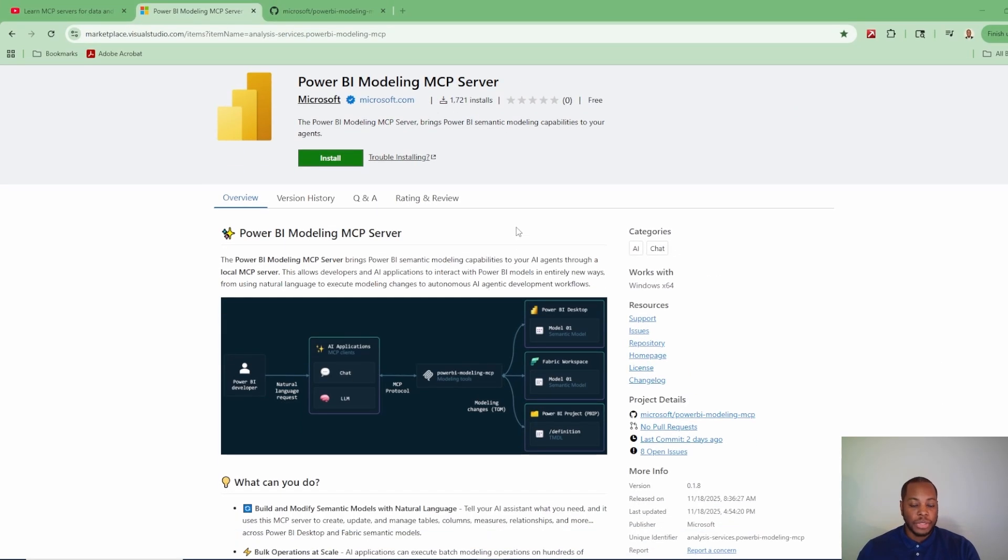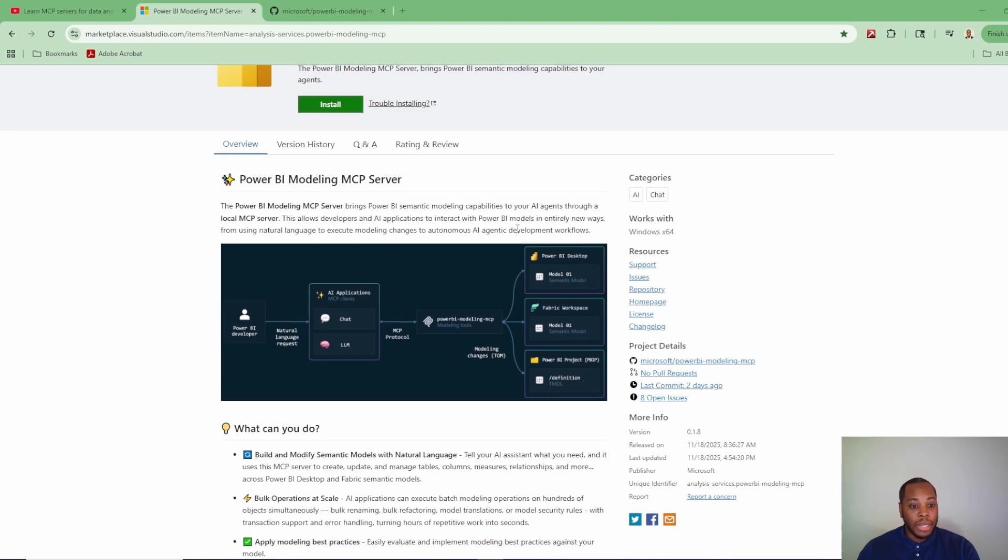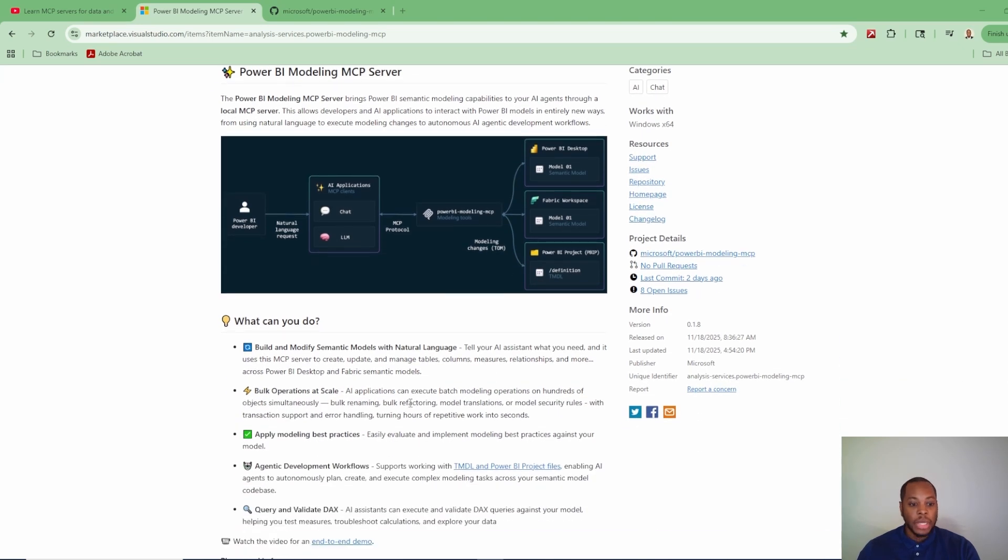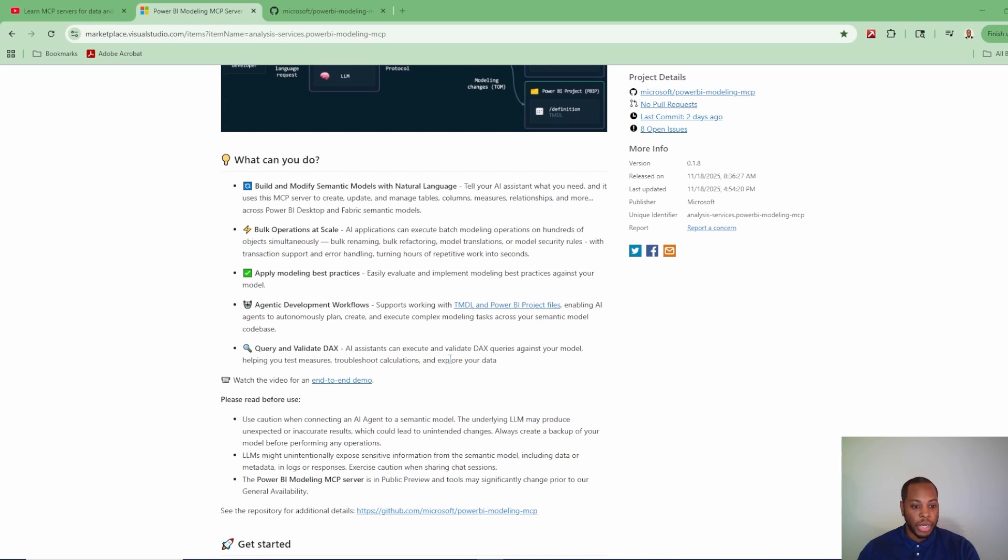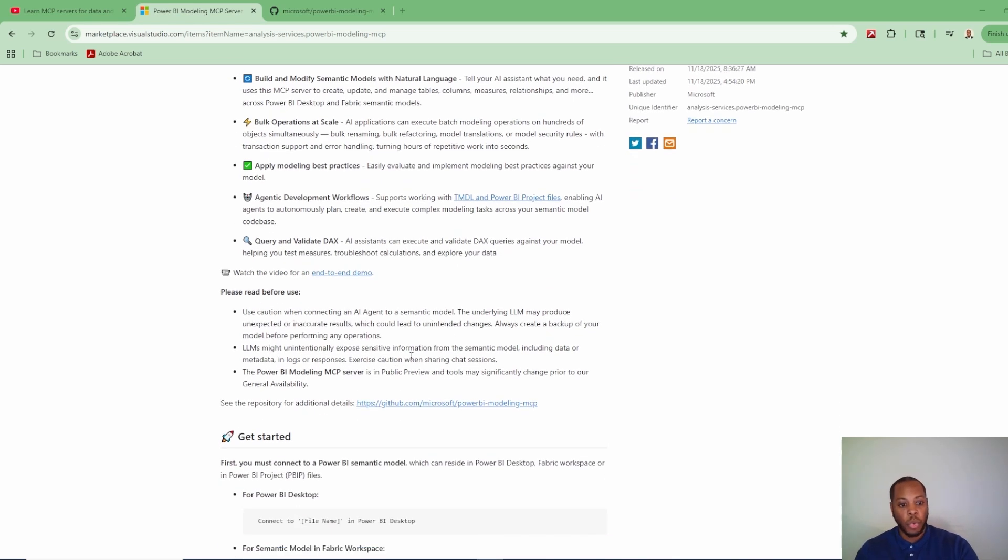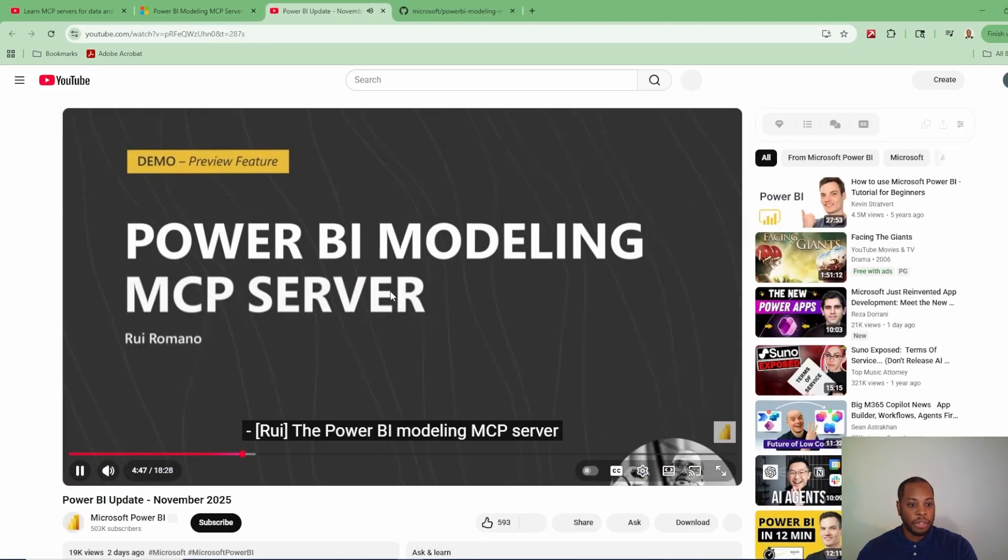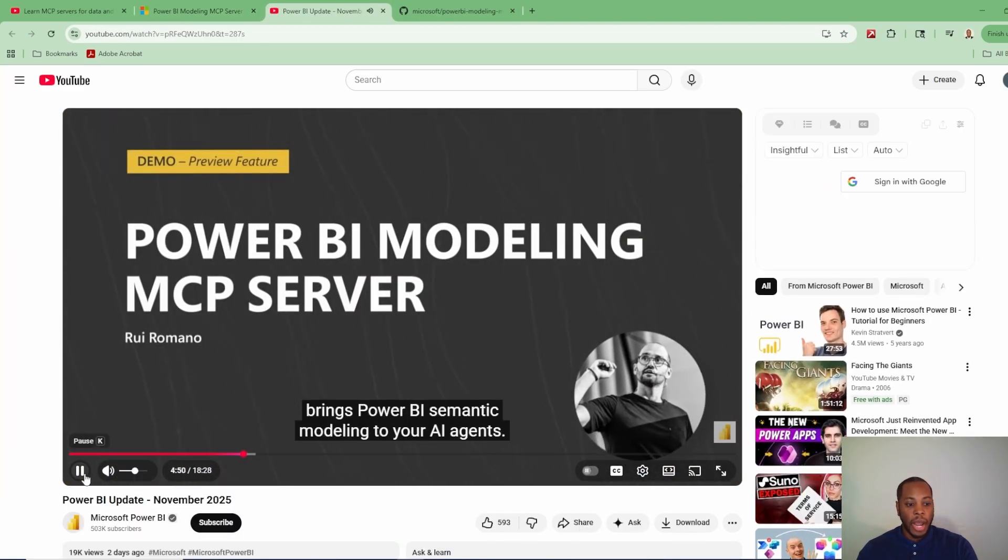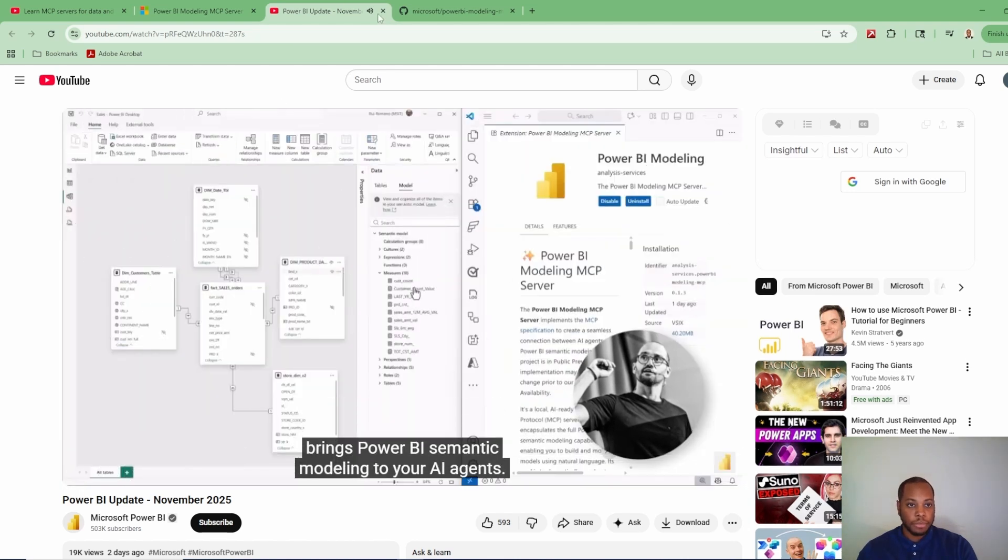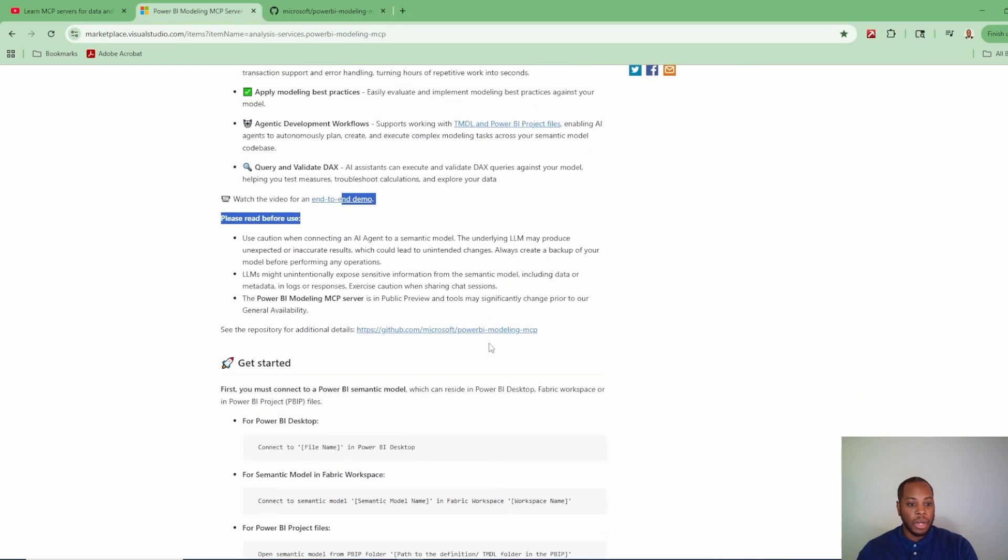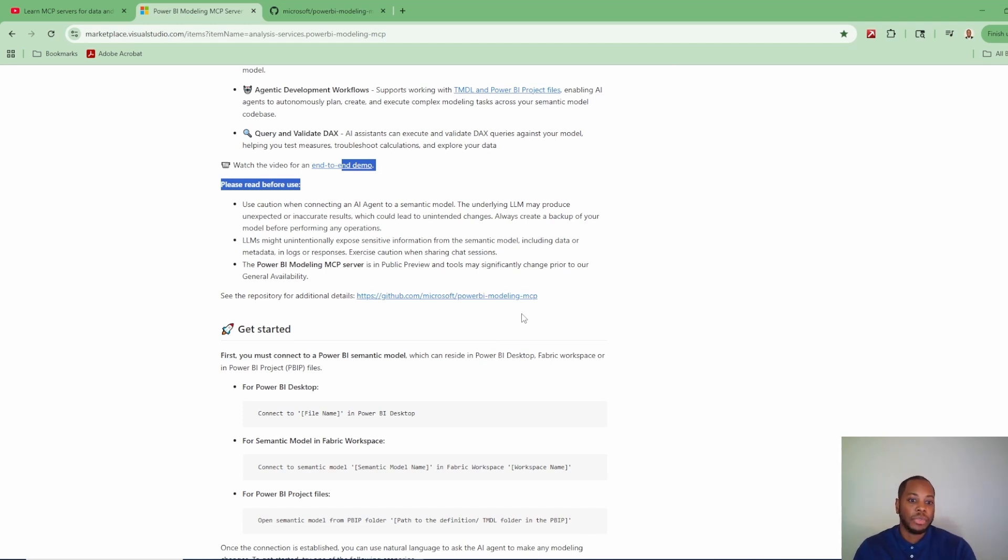On this particular page, you see a lot of high level information about what an MCP server is, the use cases, what you can do out here. There's also this watch the video for an end-to-end demo. If you click on it, it will take you to another page that will walk you through the actual demo itself. You can go and check this out. It's directly watching it. It's also on the Power BI channel. So I highly recommend checking it out. And then also as well, there are in-depth detailed descriptions of how to actually go to the GitHub and how to install this yourself.